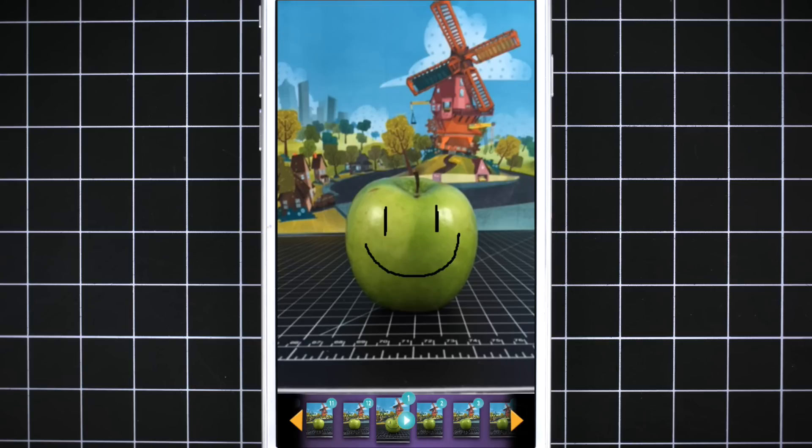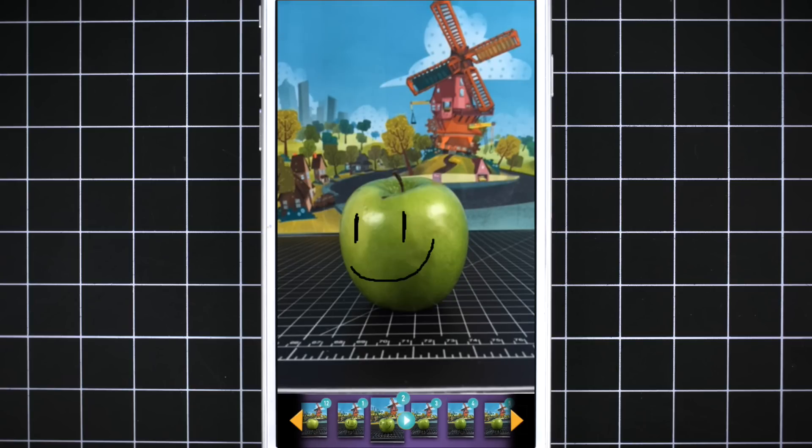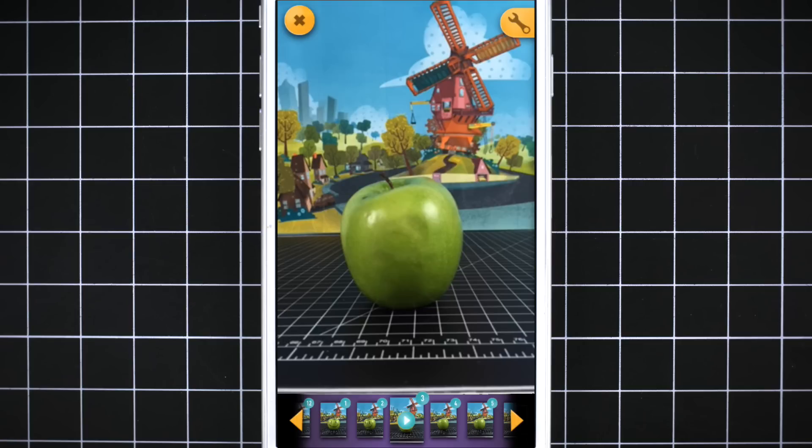Go to the next picture and draw the face again, this time a little off to the side. In the next picture, draw half of the face, like the Apple is looking off to the left.